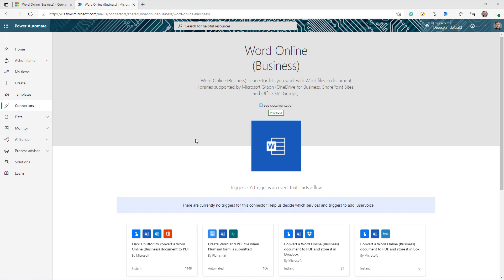This connector provides us two actions. Action number one allows us to convert a Word document file to PDF, and the second action allows us to populate a predefined Word template. We are going to use the second part, so we're going to create a Word template and automatically populate that template.